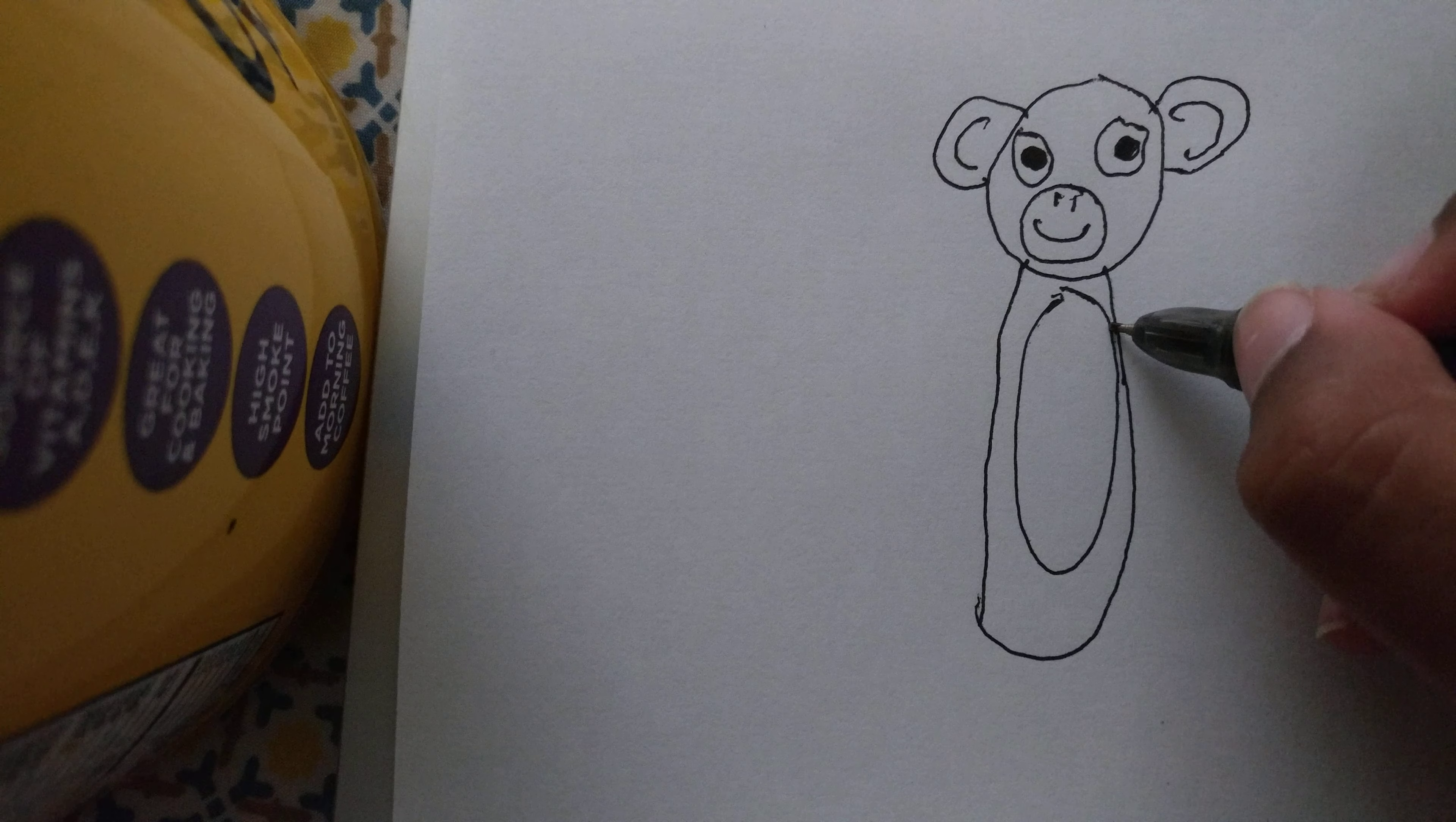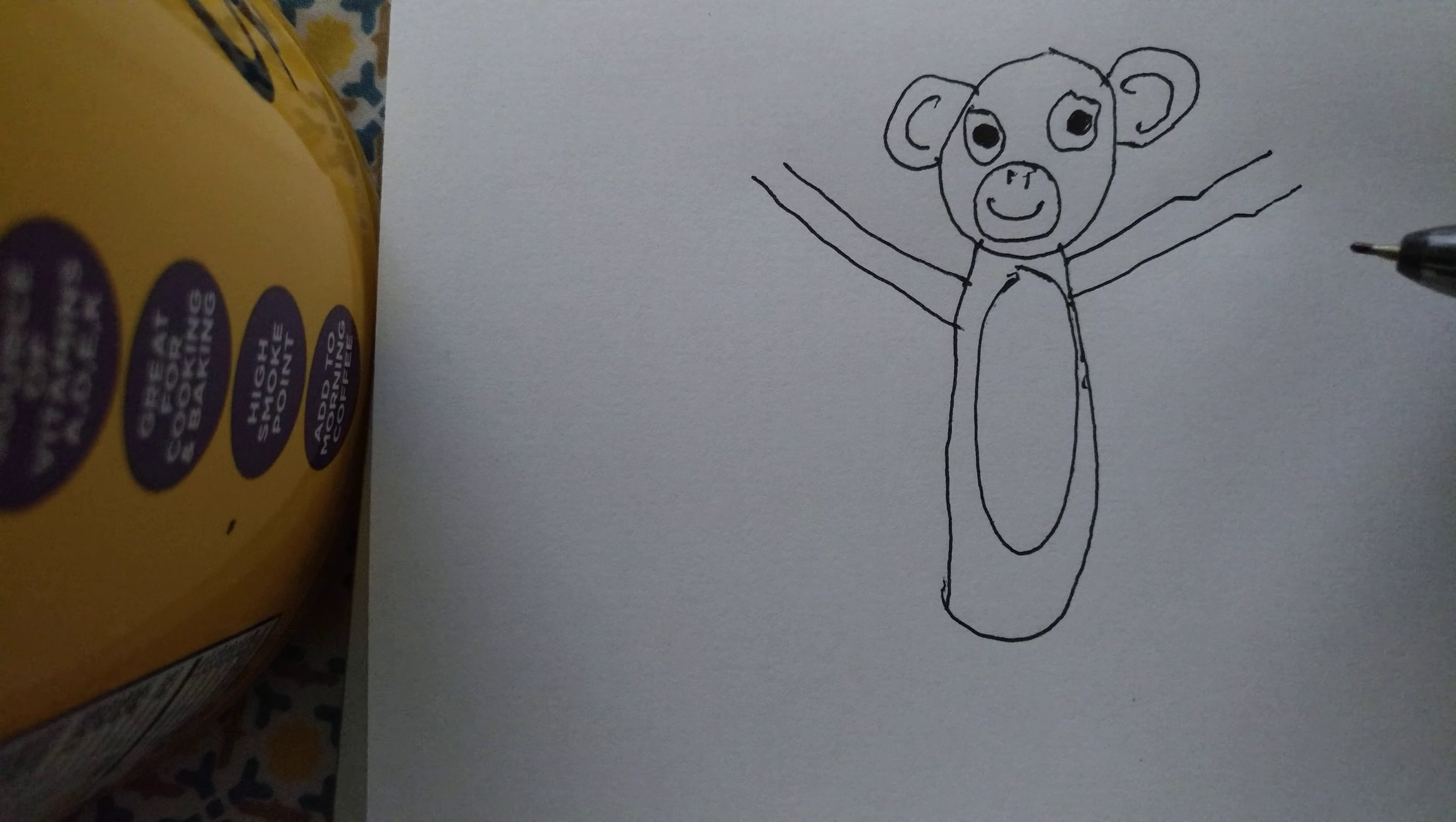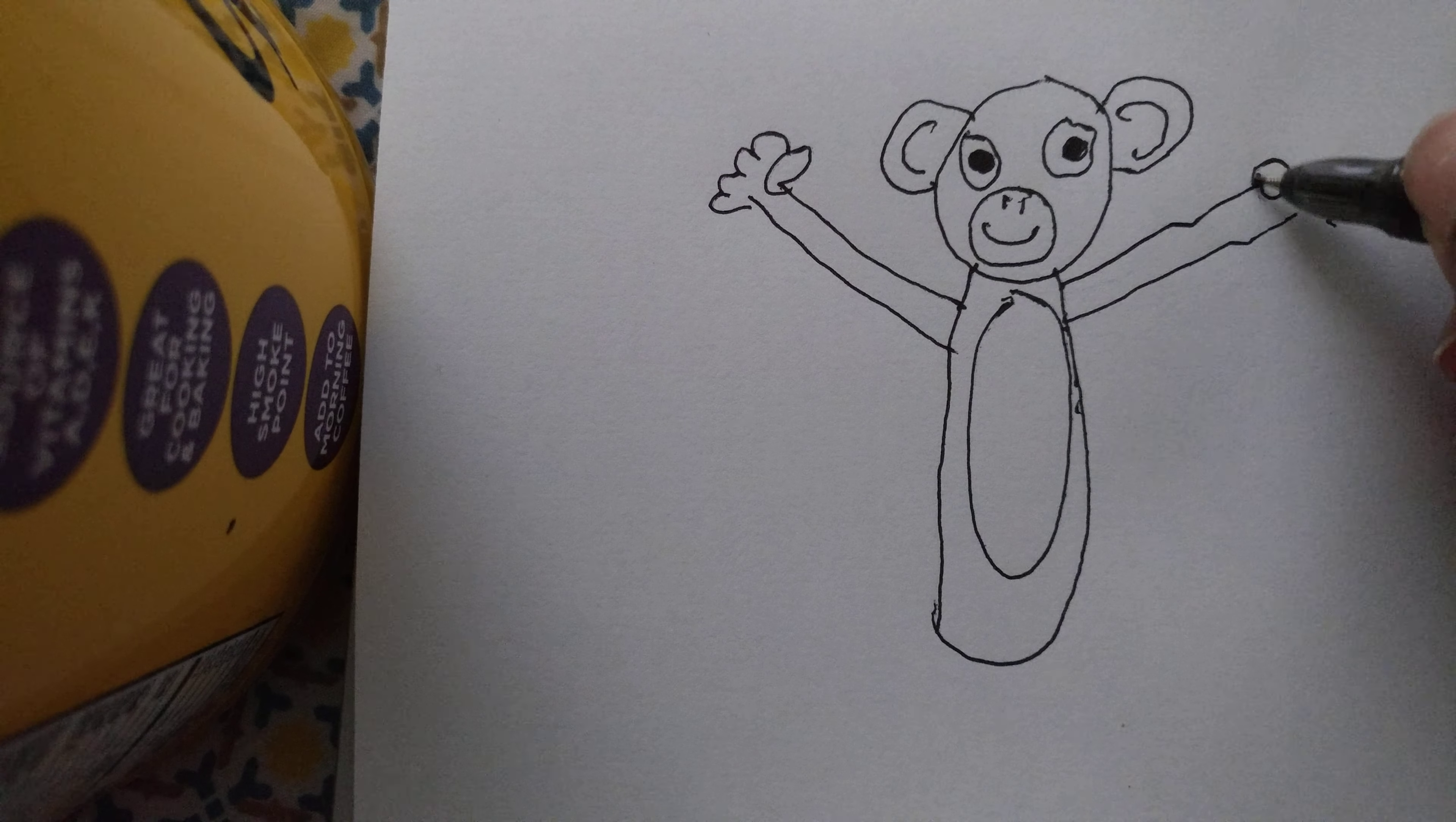And then draw two lines close to each other on each side of the first oval and then draw fists on each on the lines.